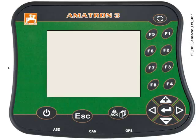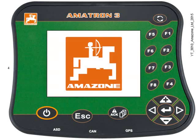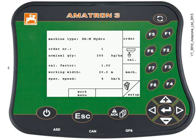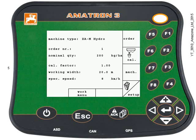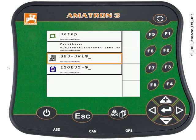We're going to start by powering up the box. Press the power button and the machine should load up. We need to find the ISOBUS TC menu, so press and hold the toggle switch for three seconds. The menu overview should appear.